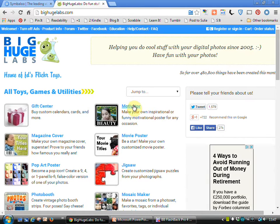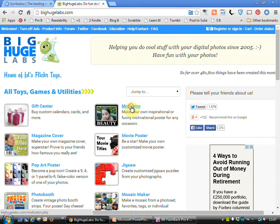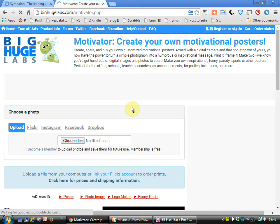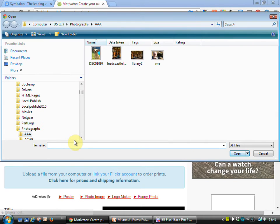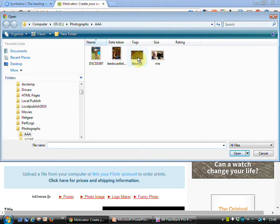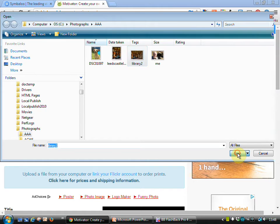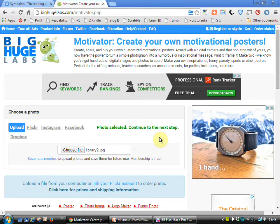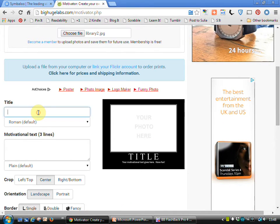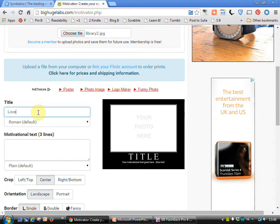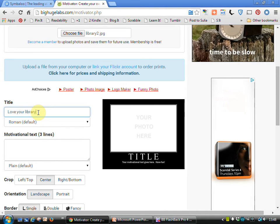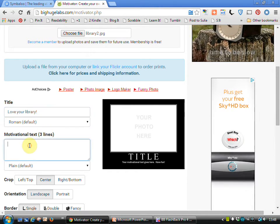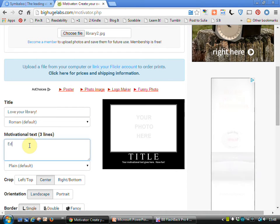Let's move on and look at the motivator posters. This is the kind of thing that you can put up in your library or your information center. Again, really quick and easy to create. Once more we choose our file. So I'll go for a library photograph that I've got. We then give it a title.